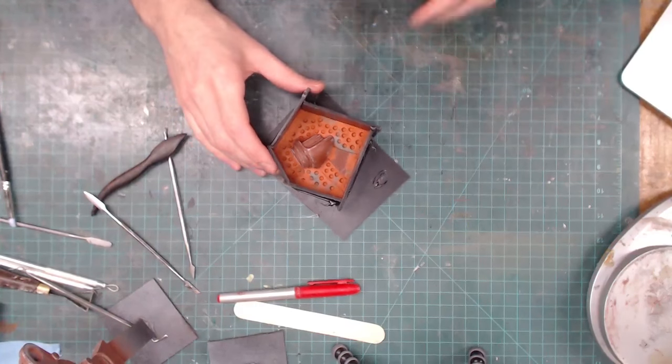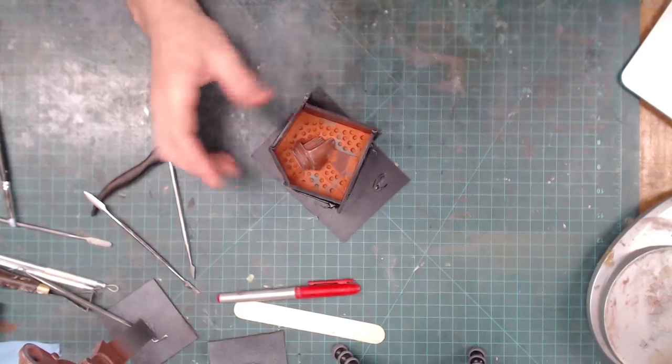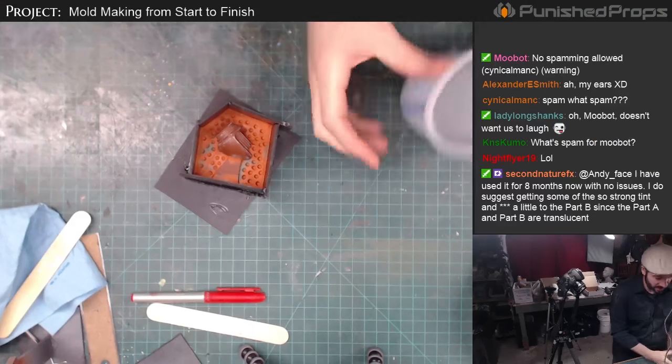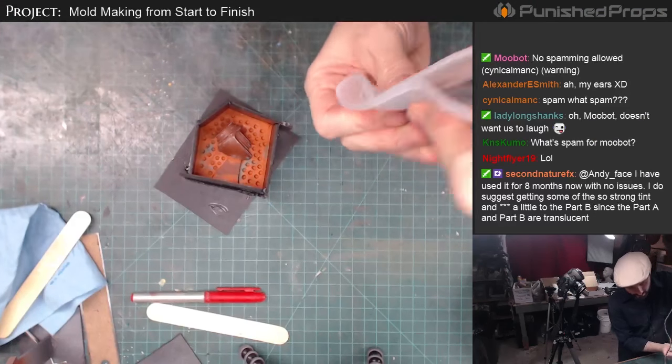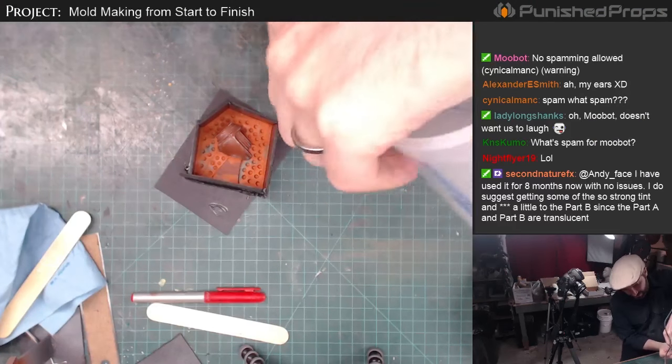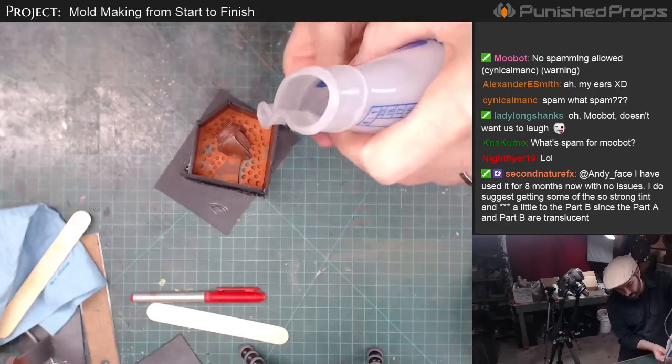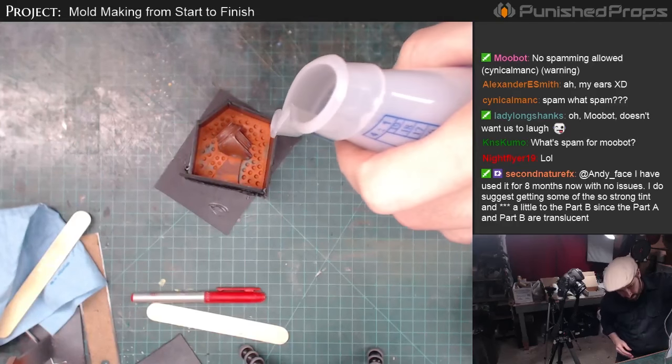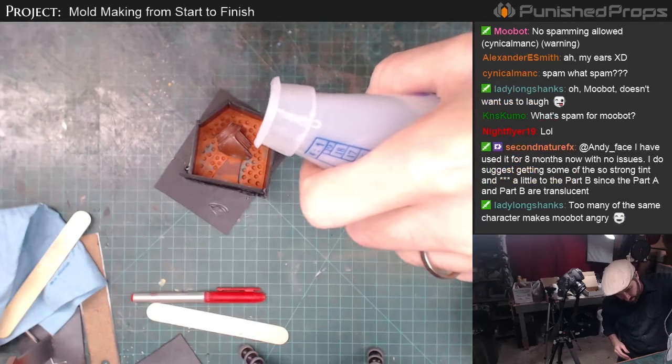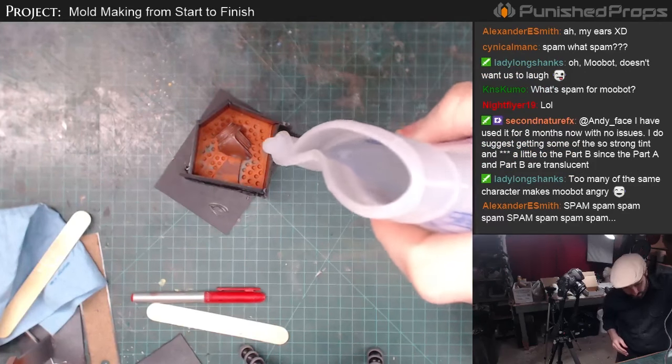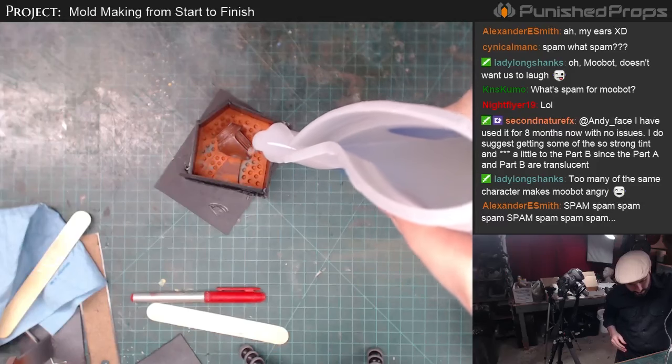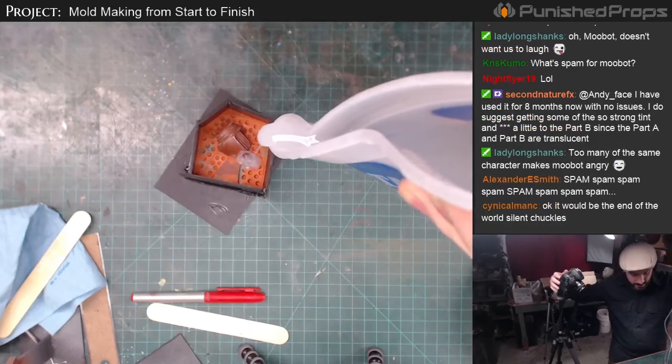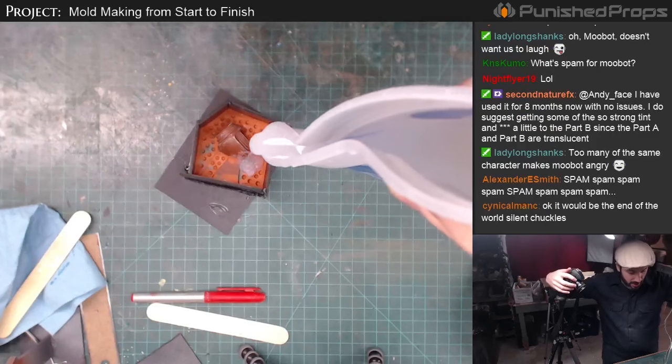Now I'm going to go mix up some silicone and pour it in there. So I'm just going to pour this slowly over the part - not too slowly because I'm kind of short on time - but just, there we go, I just want to let it cover the part.